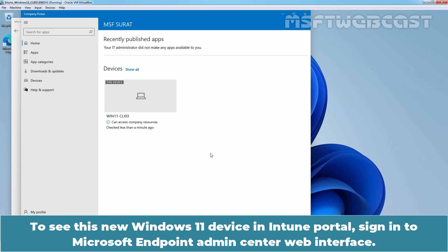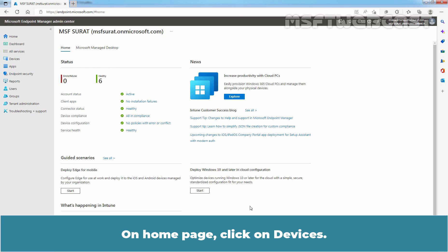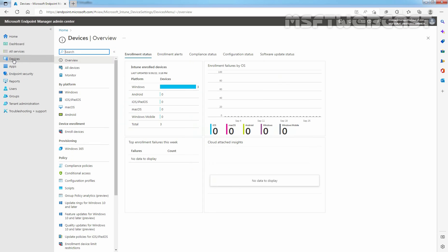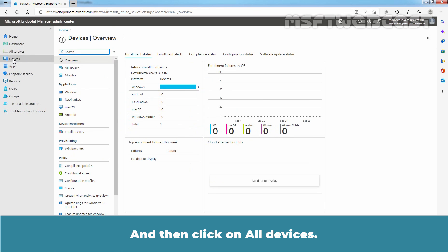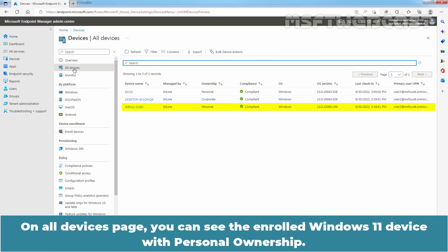To see this new Windows 11 device in Intune Portal, sign in to Microsoft Endpoint Admin Center web interface. You can access Microsoft Endpoint Admin Center using the URL. On home page, click on Devices and then click on All Devices. On All Devices page, you can see the enrolled Windows 11 device with personal ownership.